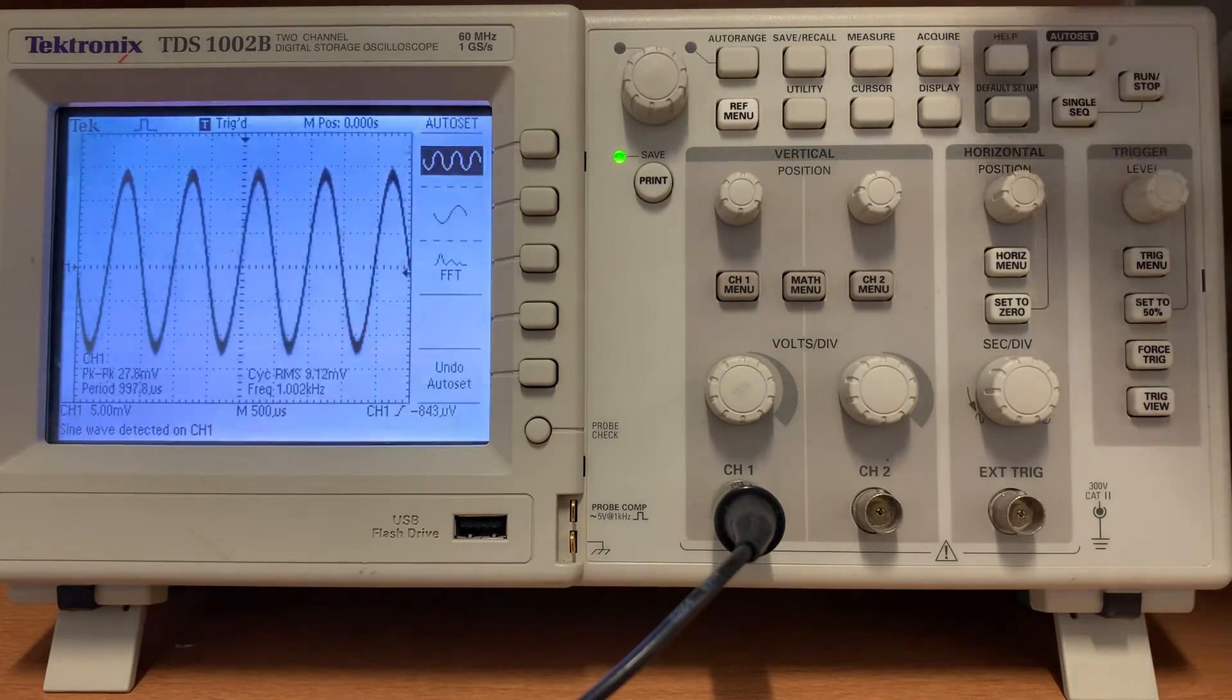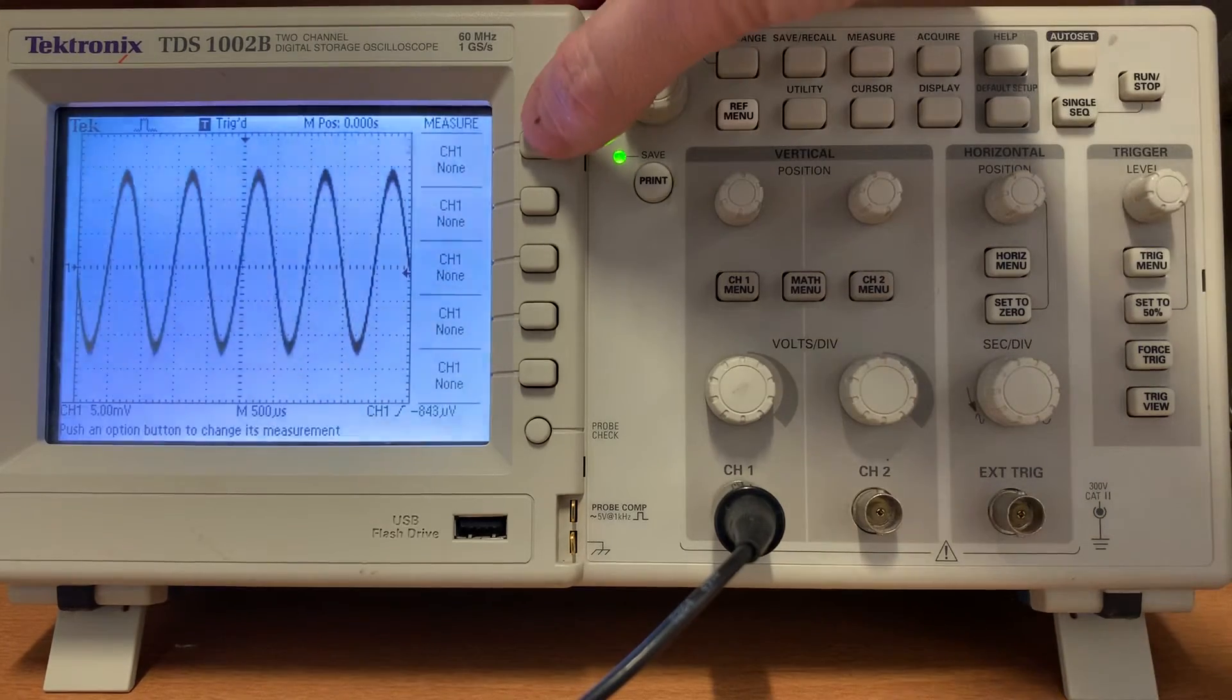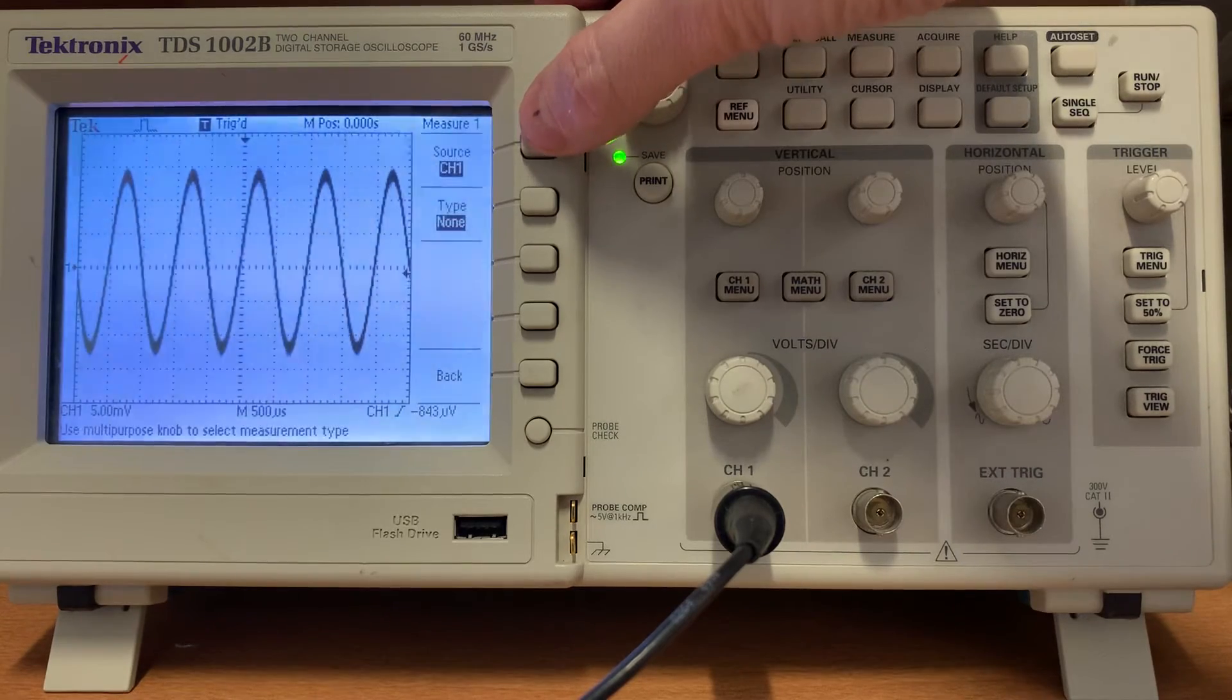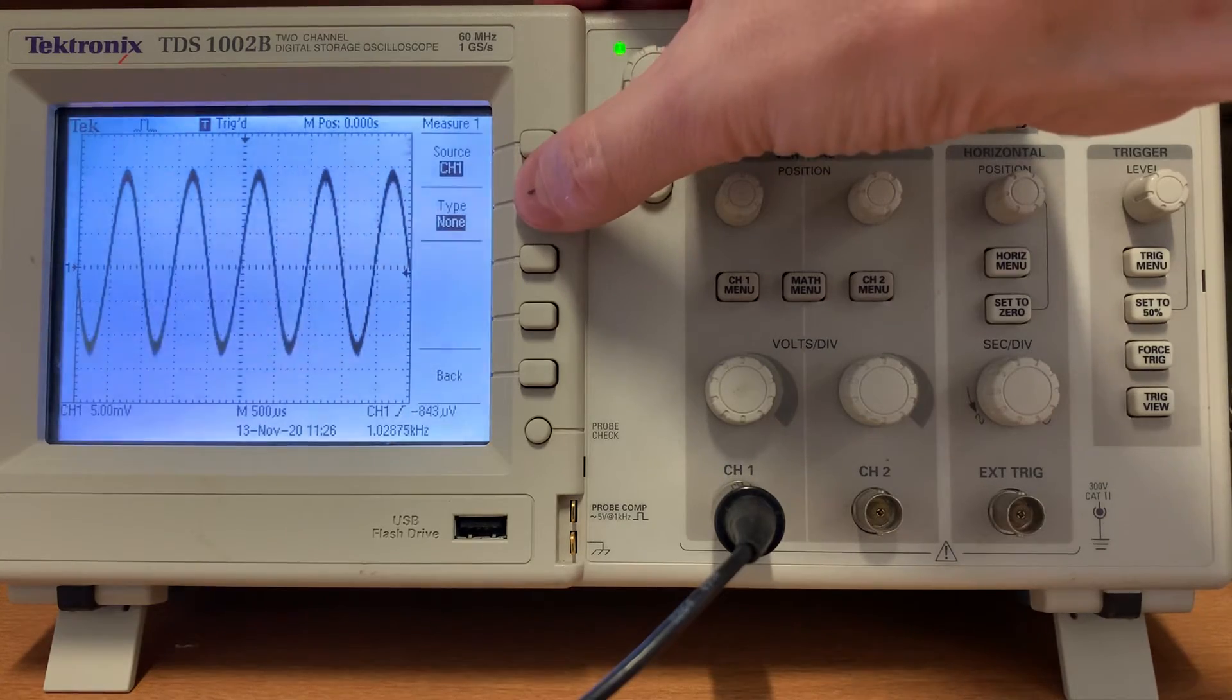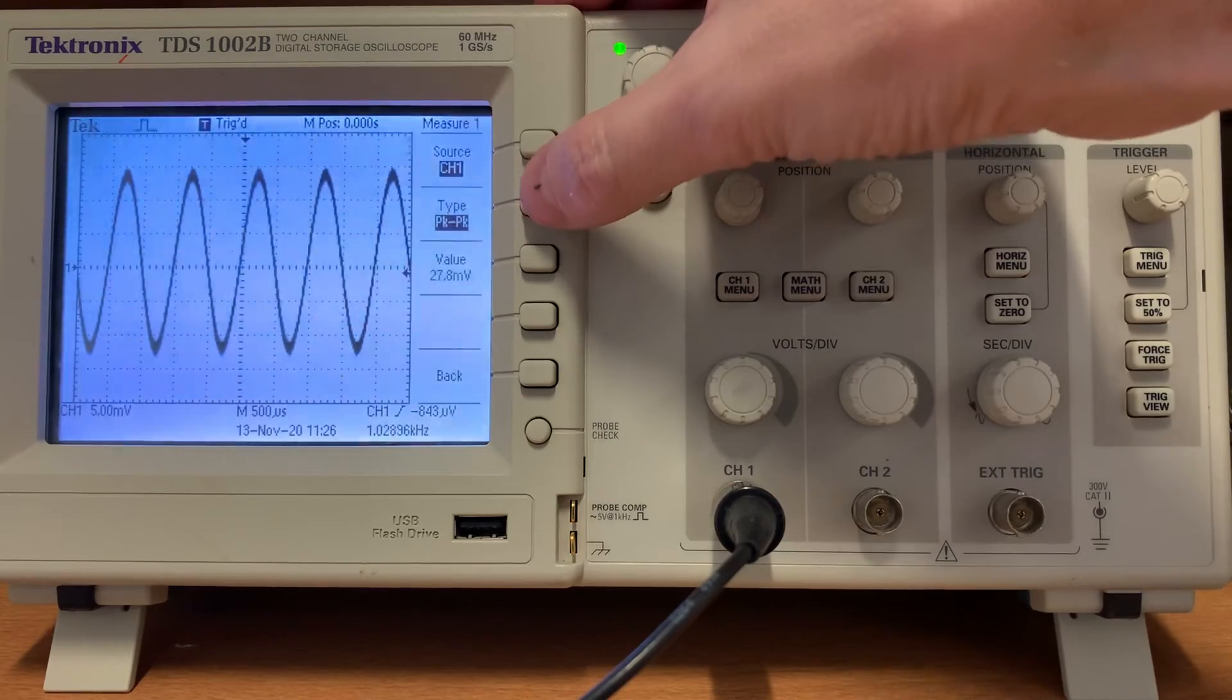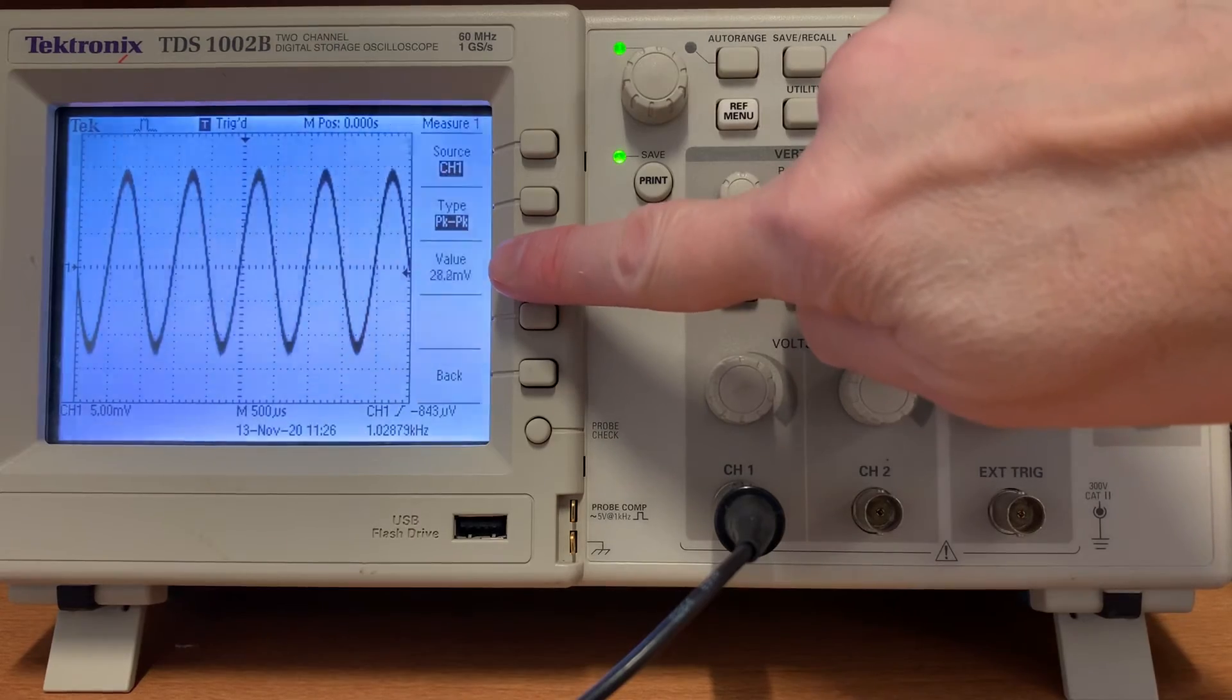If you press the measure button on the oscilloscope, you can press the channel 1 none and set it so that it measures a peak to peak type of signal for you. Type none, frequency, period, mean voltage, peak to peak. It's displayed here as 27.4 millivolts.